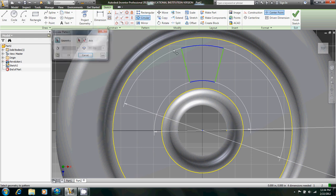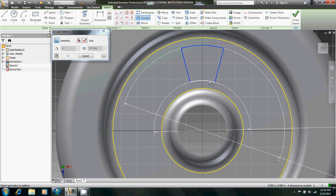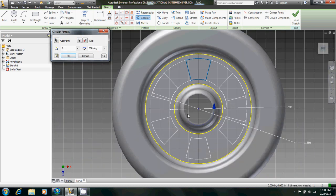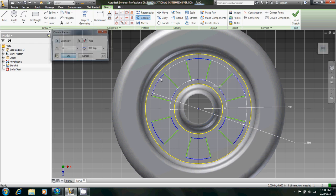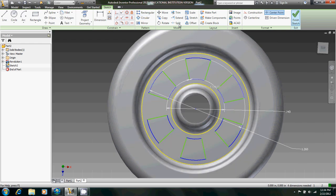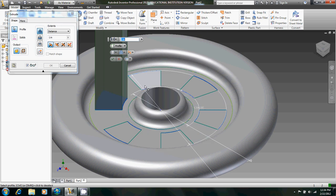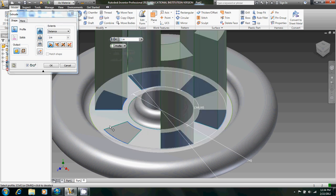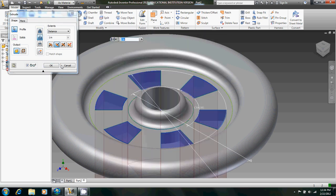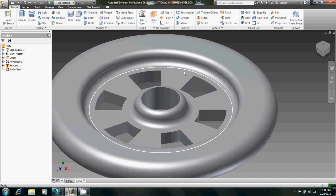And then circular pattern around this axis. There's sketch. Finish sketch. Extrude all of these the other way. And then there's all the holes. That was easy.